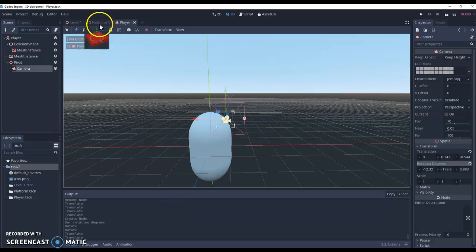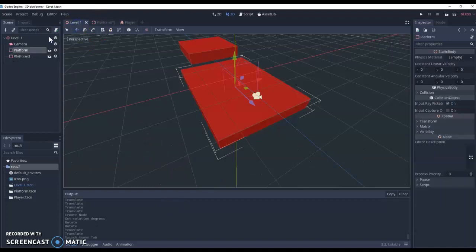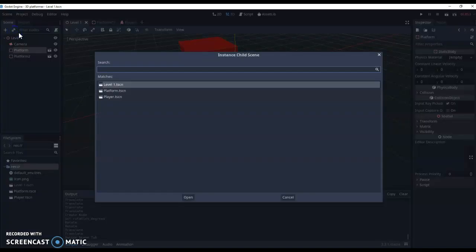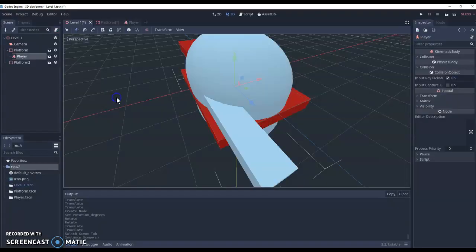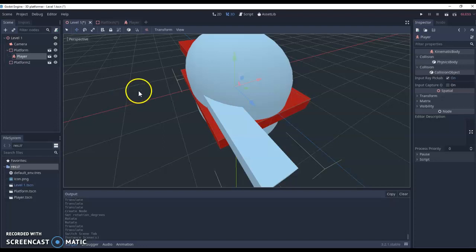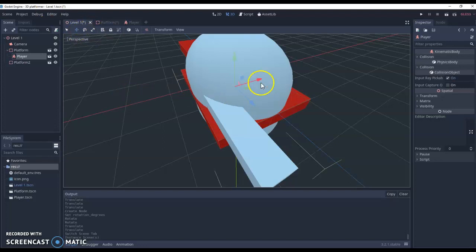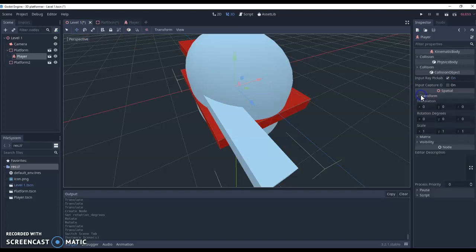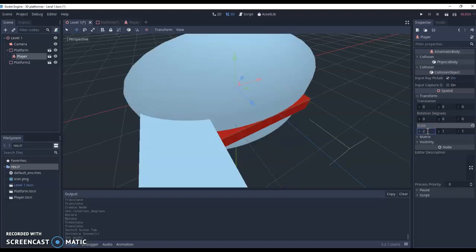And then finally, we can go back to our level one, hit the link option and add our player in. So now our player is in the world. He's a little bit big, so we can scale him down and make him a little bit smaller using the transform options.